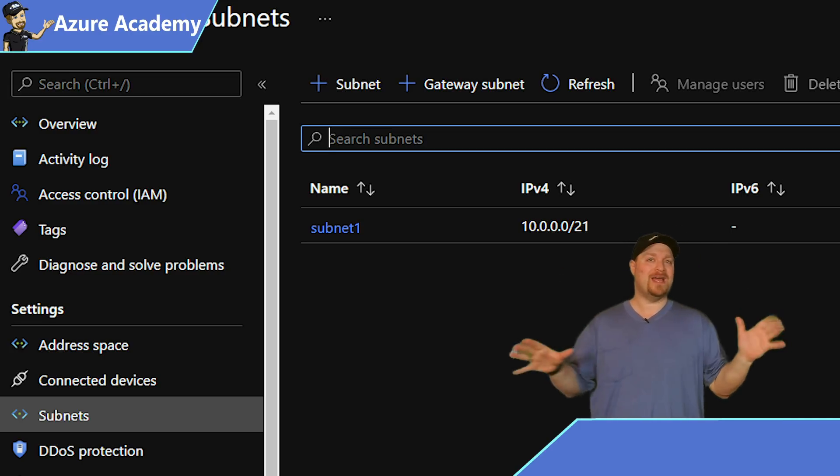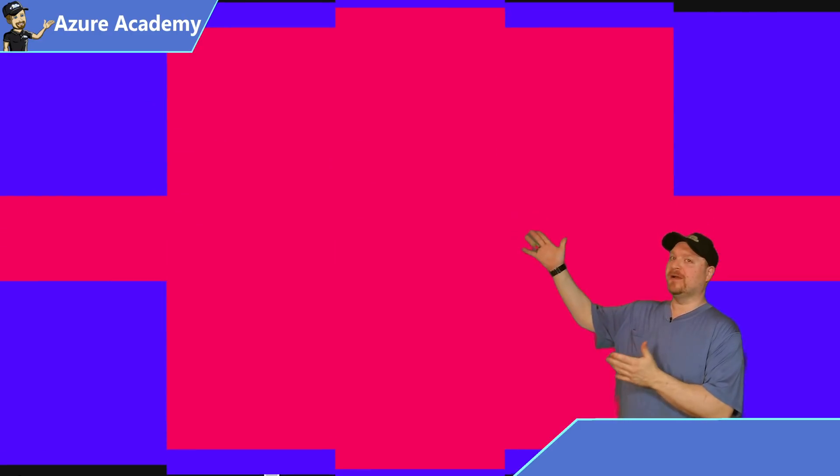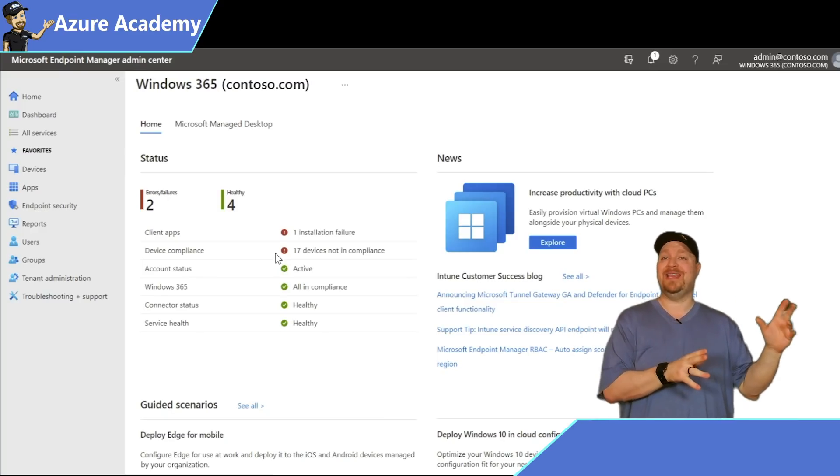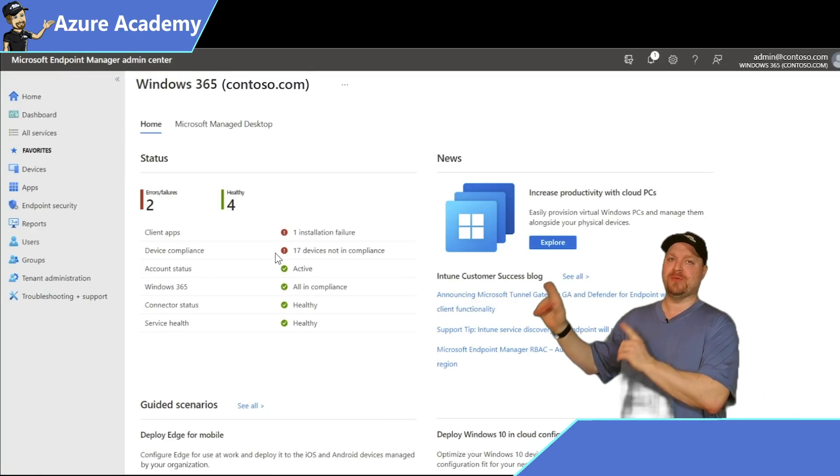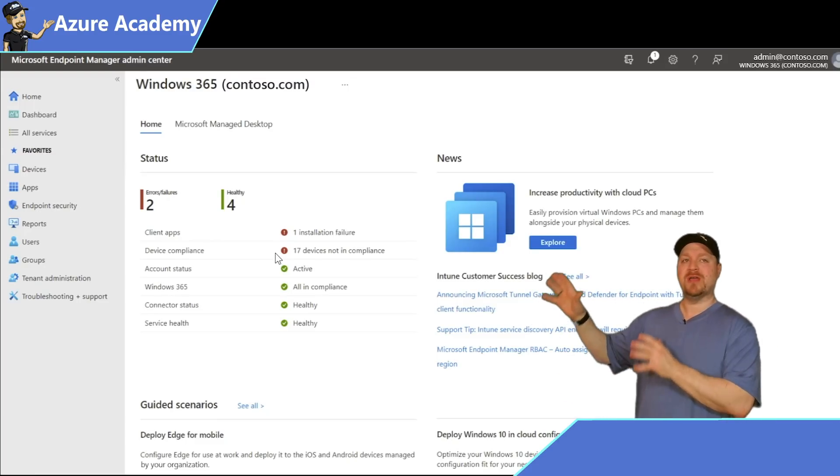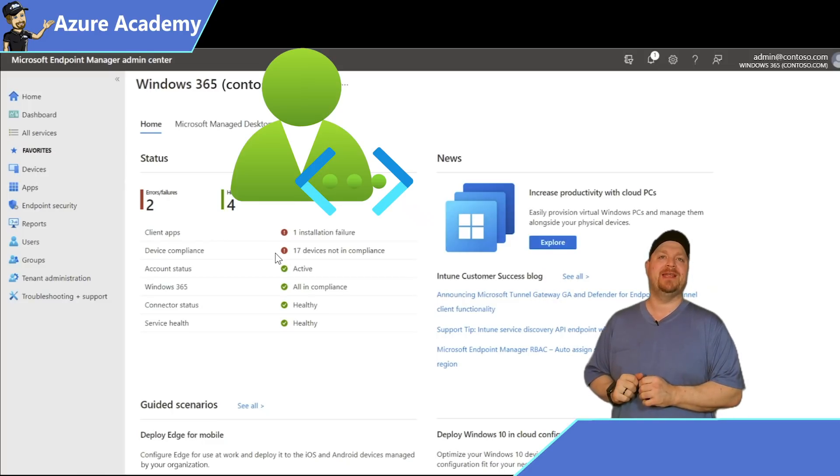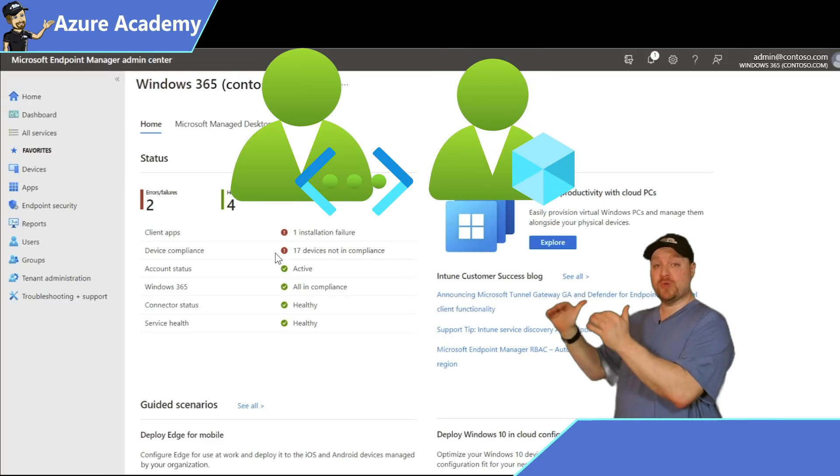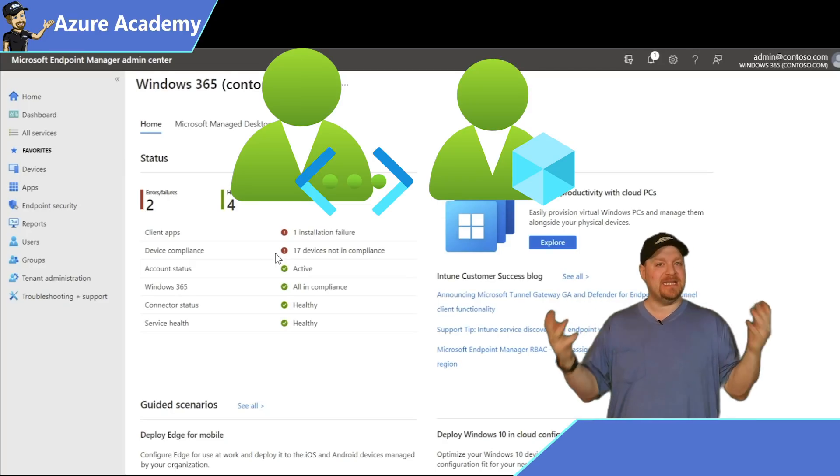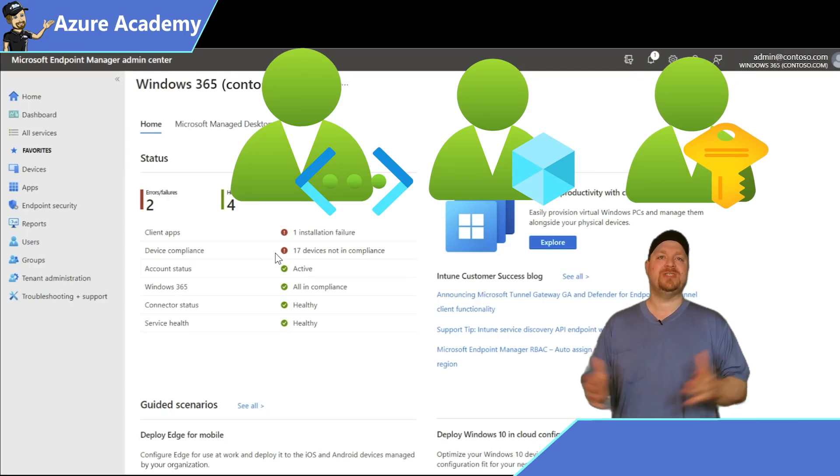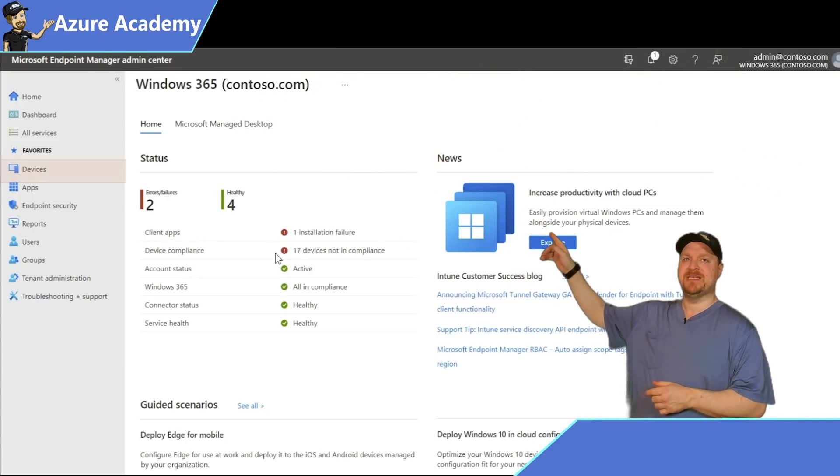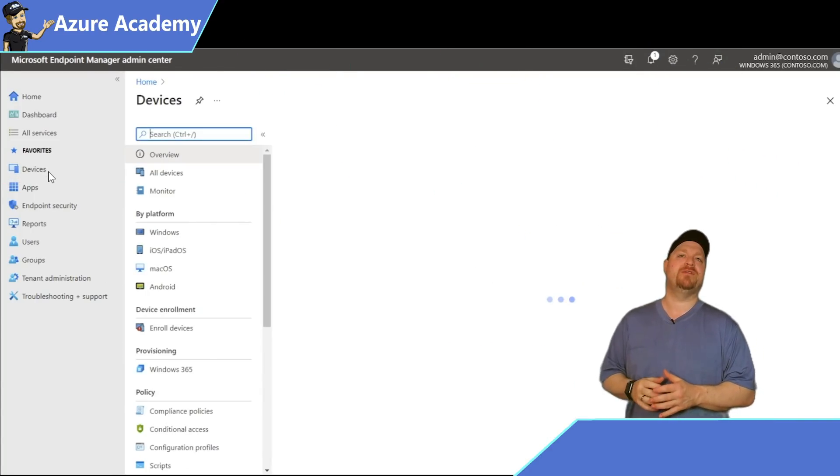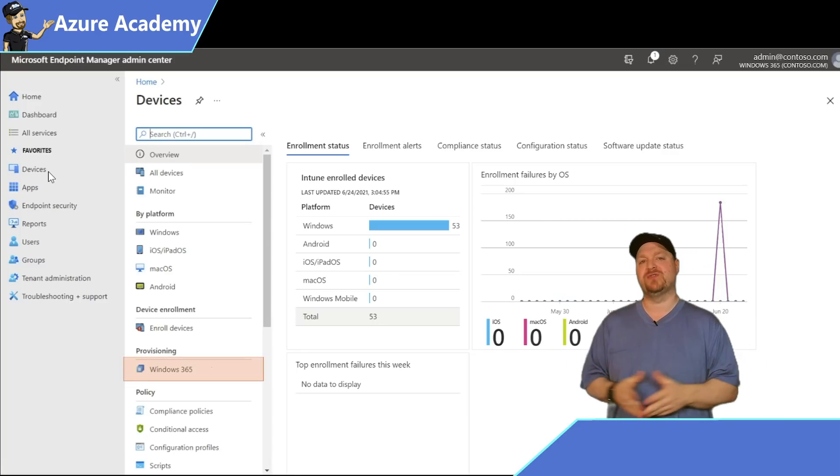To complete the rest of the setup, we need to jump over to the Endpoint Manager Admin Center. The user you're logging in with needs a few Azure permissions: network contributor on that virtual network we just created, owner rights over the resource group, and at least reader rights on the subscription. Once you have all that set up, go to Devices, then the new provisioning section on the left, and select Windows 365.